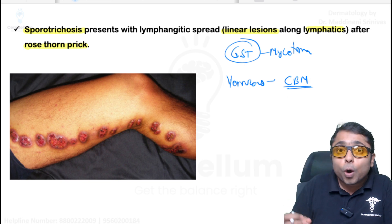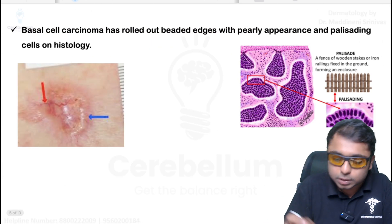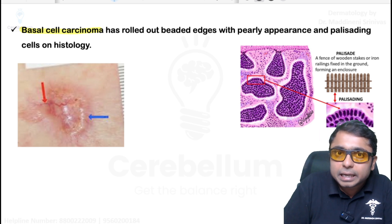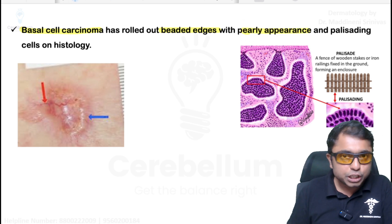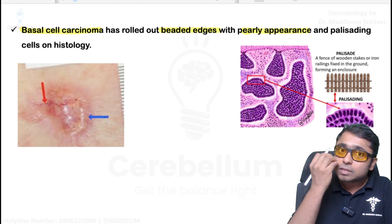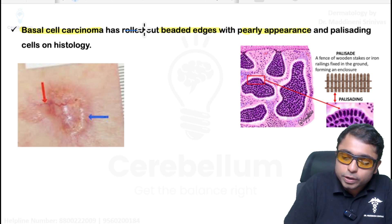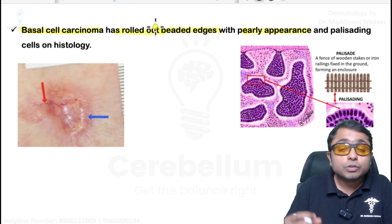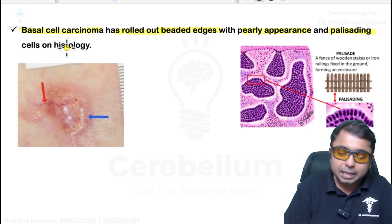The examiner will give clues of copper penny bodies, Medlar bodies, and neuriform bodies in chromoblastomycosis. Basal cell carcinoma does not have any premalignant stage. It clinically presents with beaded edges in a pearly white appearing lesion, present above the line joining the angle of the mouth and the tragus, in the elderly population. Rodent ulcer development will have rolled out edges. Biopsy shows palisading appearance on histopathology.